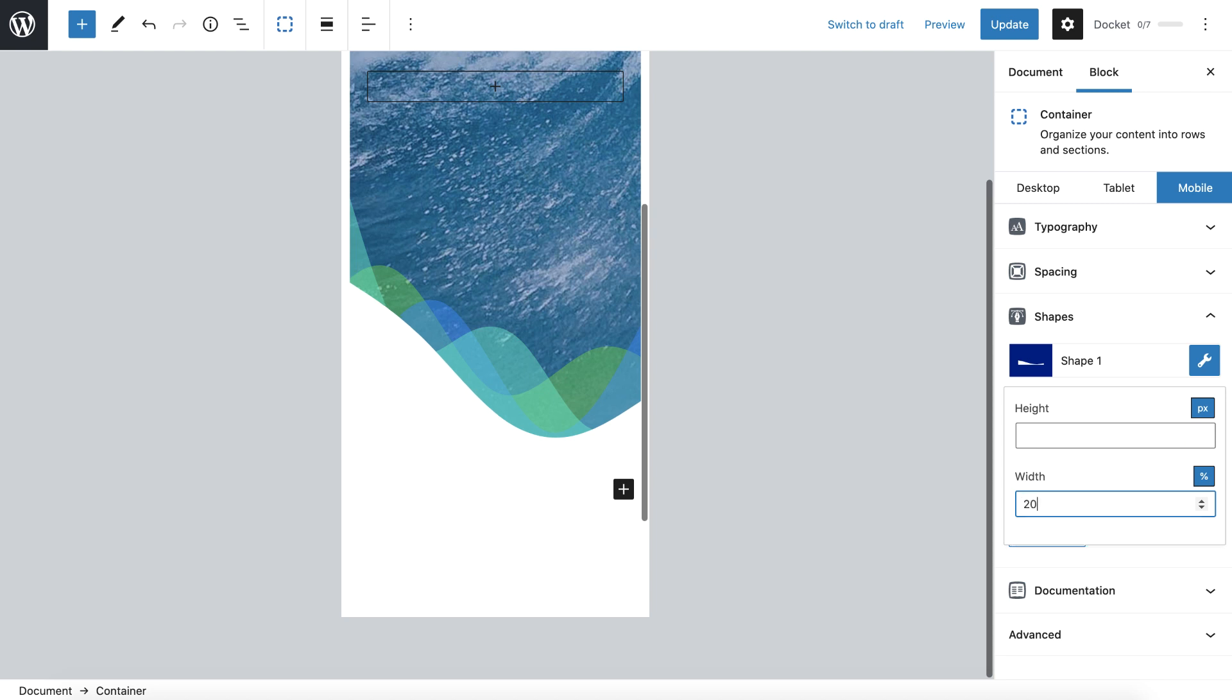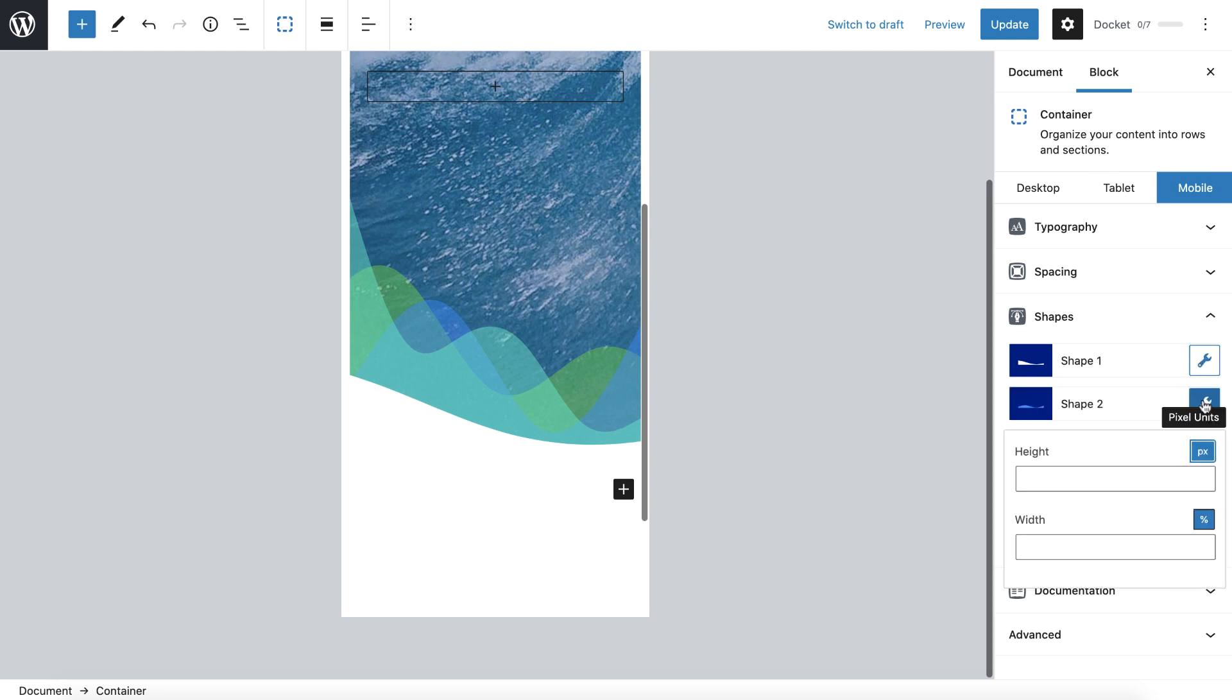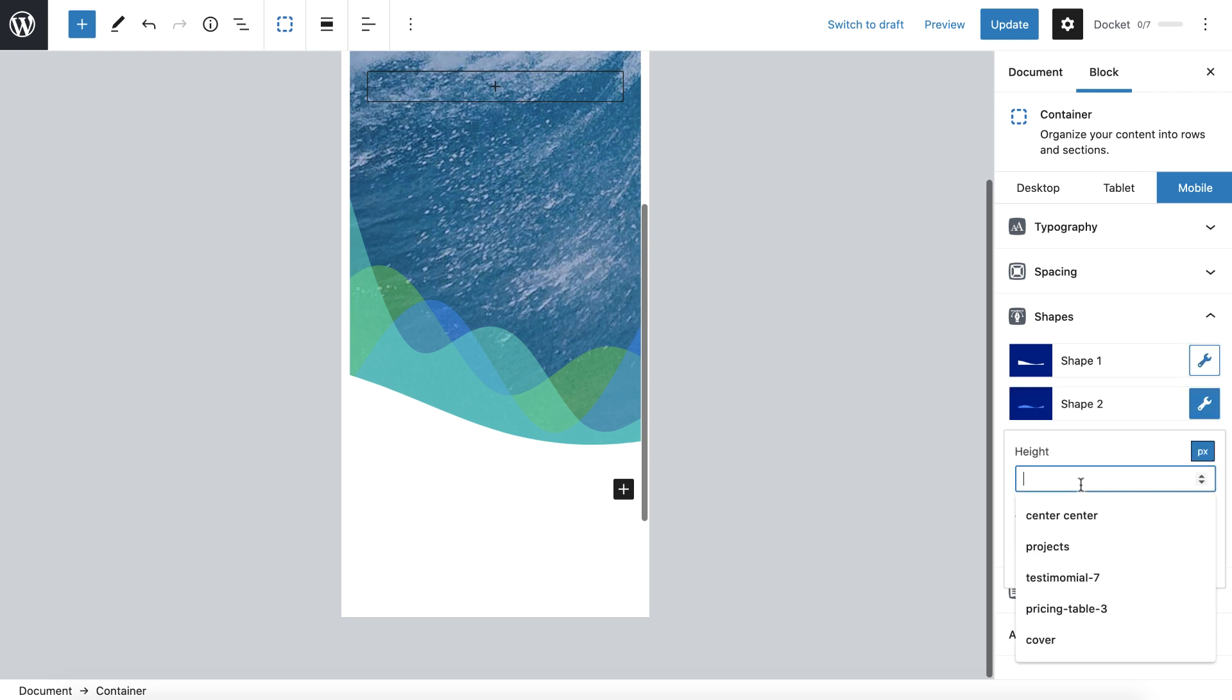So if I made this 200%, now you'll see, let's try 160. It's not going to be so compressed. It's going to widen it out and I could even change the height if I wanted to, to make it a little more subtle. Same with all the other shapes. I could change the height.